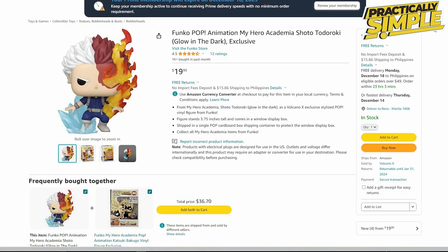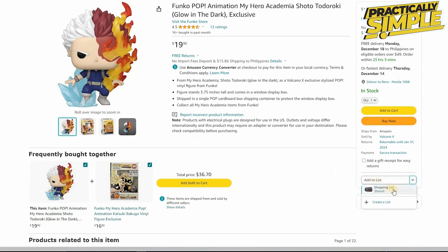If you want to share multiple items, you can do that via a list. At the bottom right of the item you can see the option that says 'Add to List.' Click on it and you have two options: your shopping list and the 'Create a List' option. You can create a new list or add it to your current shopping list. Let's go ahead and add this to our shopping list.